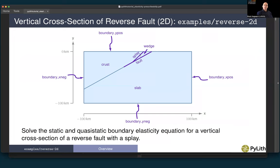We have a splay fault coming off, and we're going to have three different materials: a crust on the hanging wall, the slab down in the foot wall, and the wedge in between the splay and the main fault. We'll have boundary conditions on the minus x-direction, minus y-direction, and x-positive direction. These examples are covered in the directory examples-reverse2d.